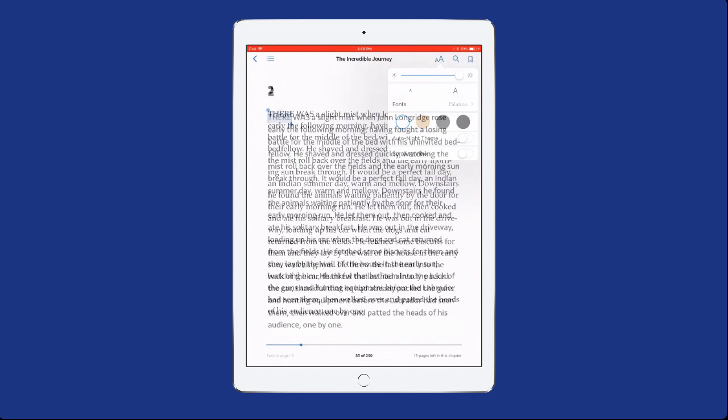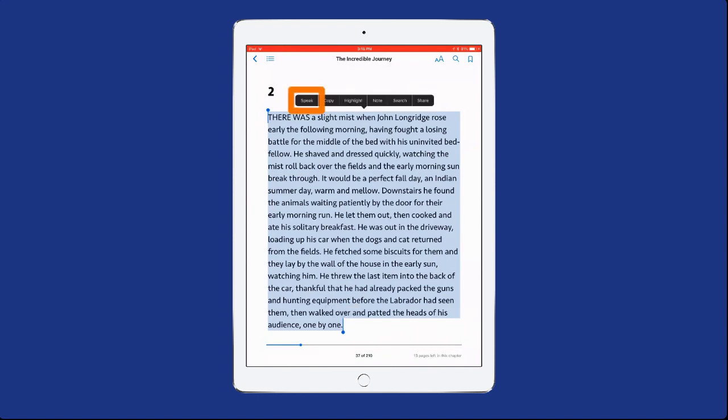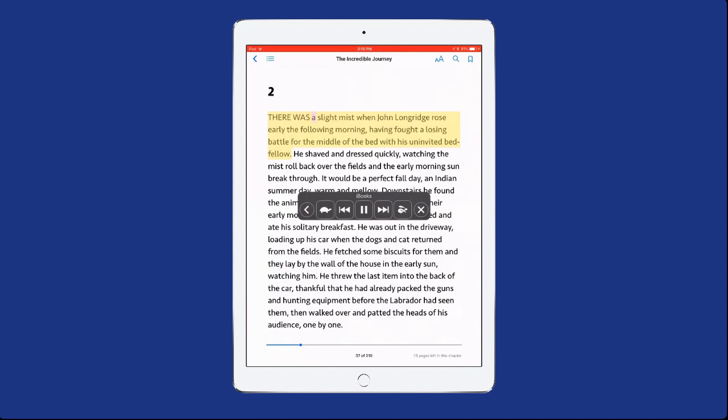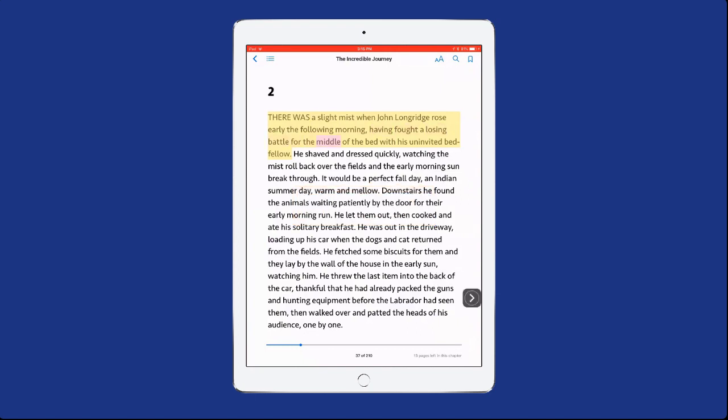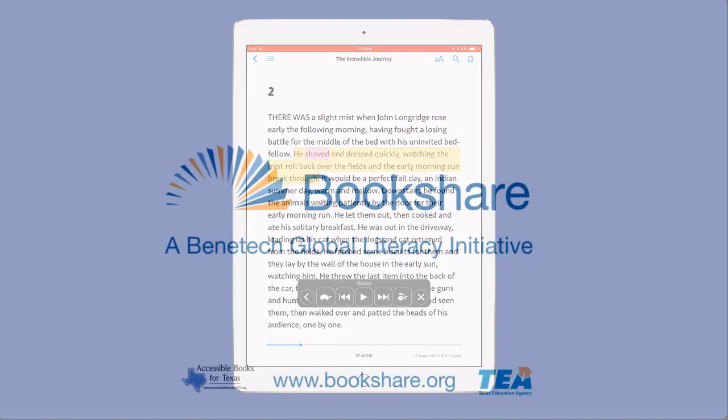To start reading, either select the desired text and then select the Speak button that appears, or use two fingers to swipe down from the top of the screen. This also opens the iBooks toolbar, which allows you to change pages and adjust the speech rate.